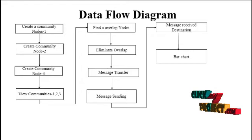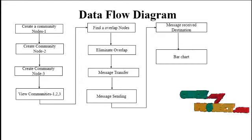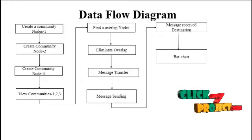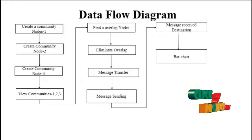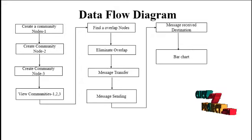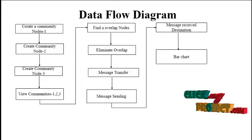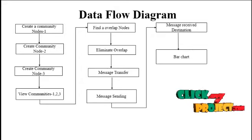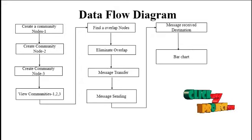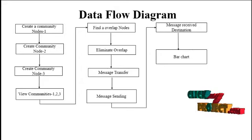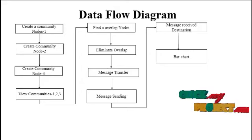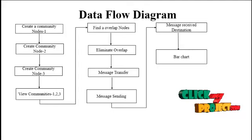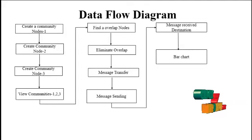If the created communities have any overlapping nodes, eliminate the overlap and store it in the database. It shows the message transfer from source to destination. The destination receives the message and a bar chart will display.